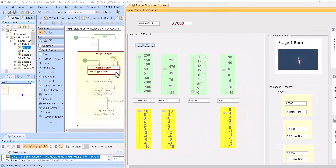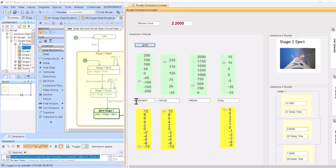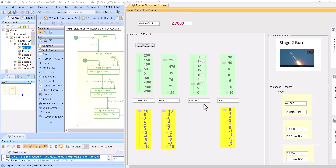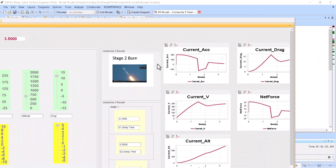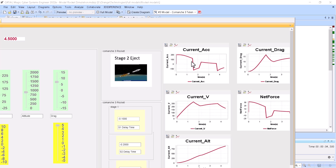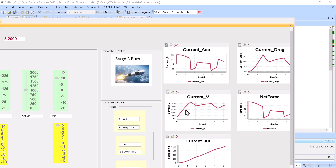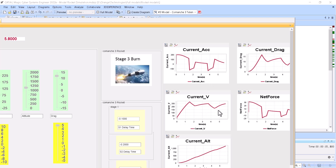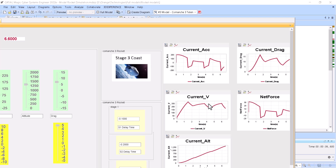With a time step of 100 milliseconds — one tenth of a second — we can track acceleration, velocity, altitude, and drag. As you can see, the current acceleration has drops because of the stages, and velocity also has jumps because of the burns of the stages.